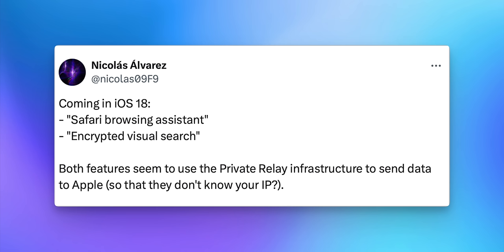It looks like iOS 18 might add a new AI-powered browsing assistant for Safari. Also found in the code was encrypted visual search — this could potentially be an upgraded version of the existing visual lookup feature. Of course, this could be a lot more advanced now that Apple is really focusing on AI and implementing MLLMs and LLMs into their software. It'll be interesting to see what we get in June.